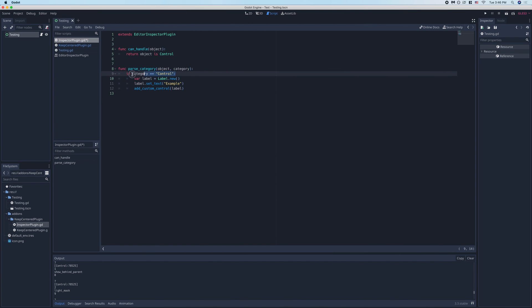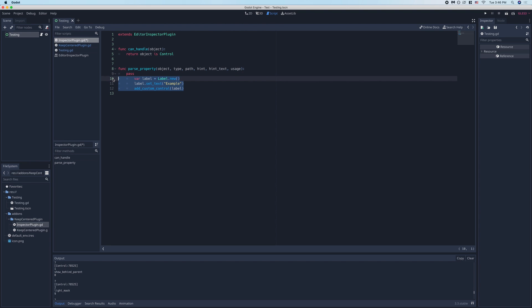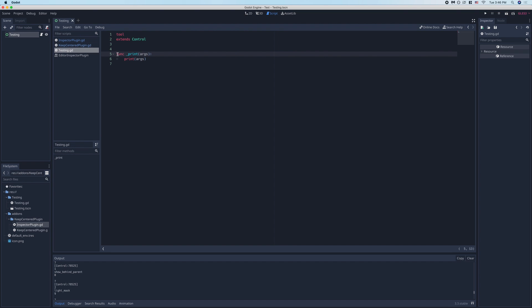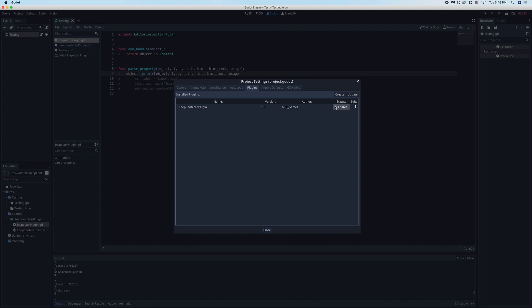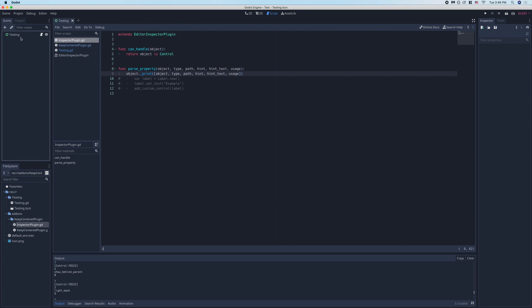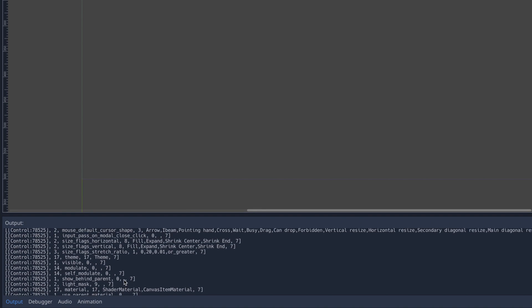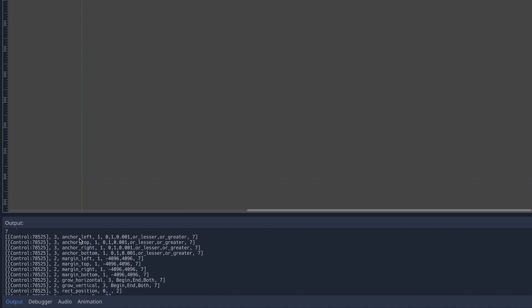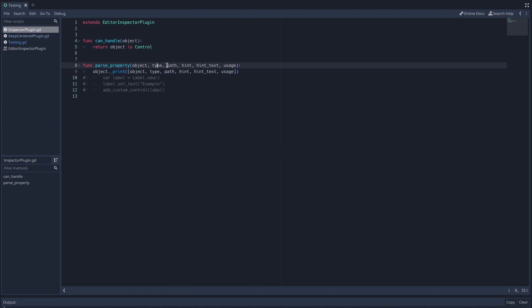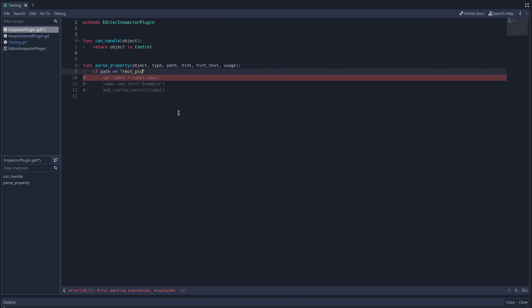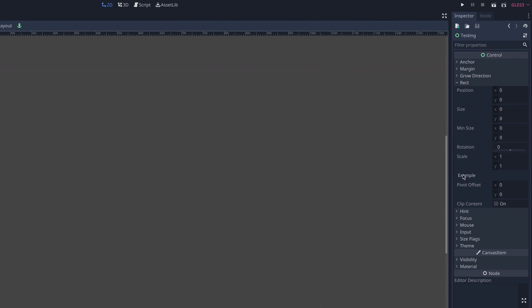Finally, we'll cover the parse property function, which is what we're going to use to make our plugin. You can see that this function comes with tons of parameters, but the documentation does not describe what they are. And of course, you can't print things in plugin scripts. To get around this, I've added a script to our testing node with the tool keyword at the top. I've also created this function, underscore print, which takes an argument and then just prints it from there. Then from the editor inspector plugin, I'll call the underscore print function by doing object dot underscore print, and then I'll just put all these parameters in as an argument. Then I'll disable and re-enable the plugin and then head over to the output. You can see that this function is run once for every single property in the inspector. You can also see what each of these parameters represents, but for our purposes, we're just interested in the third parameter, which is a string of the property. Going back into the script, you can see that this parameter is called the path parameter. We'll use it just like we would in the parse category function. I'll say if path is equal to rectPivotOffset, then insert this label. Now, if we go look at our inspector, you can see that the example label has been inserted above the pivotOffset property.